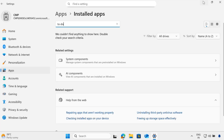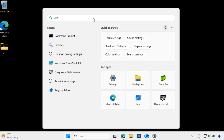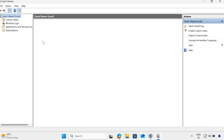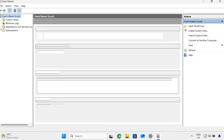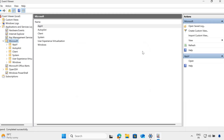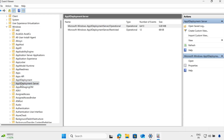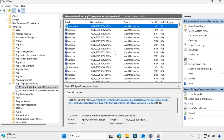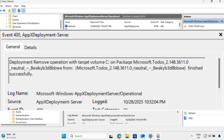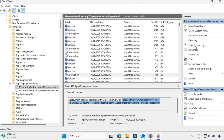You can also verify this, or troubleshoot if needed, by opening Event Viewer. Within Event Viewer, go to Applications and Services Logs, then Microsoft, then Windows. Within Windows, navigate to AppX Deployment Server and open the Operational logs. Search for Event ID 400, which corresponds to the removal of an application. Here we can see that the particular application has been successfully removed. You can also create a filter for Event ID 400 to see all applications that have been removed.